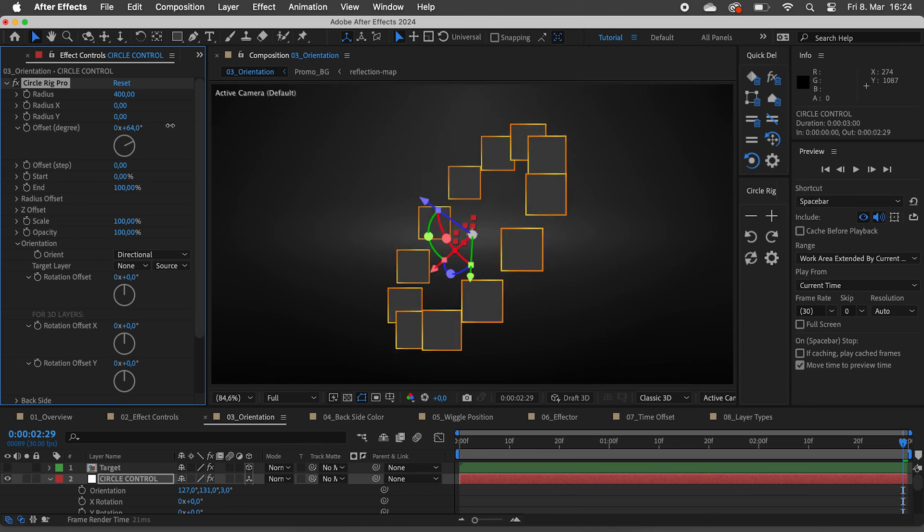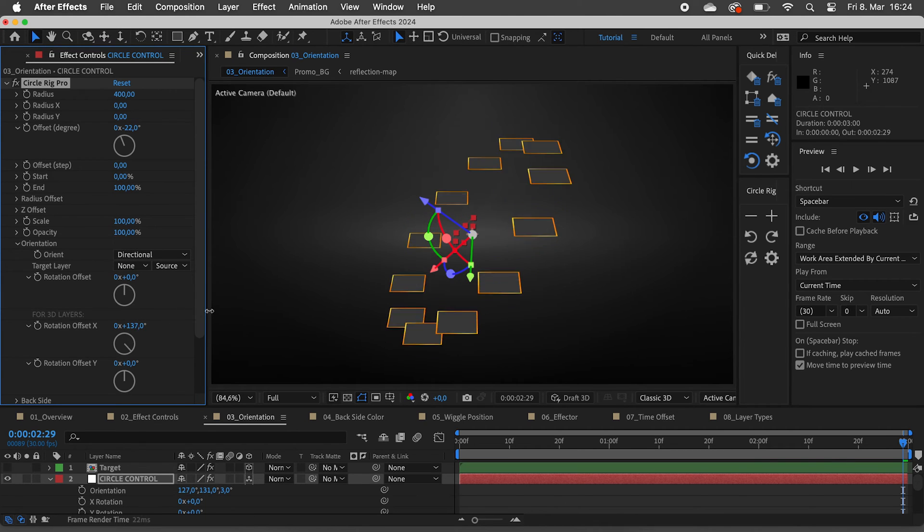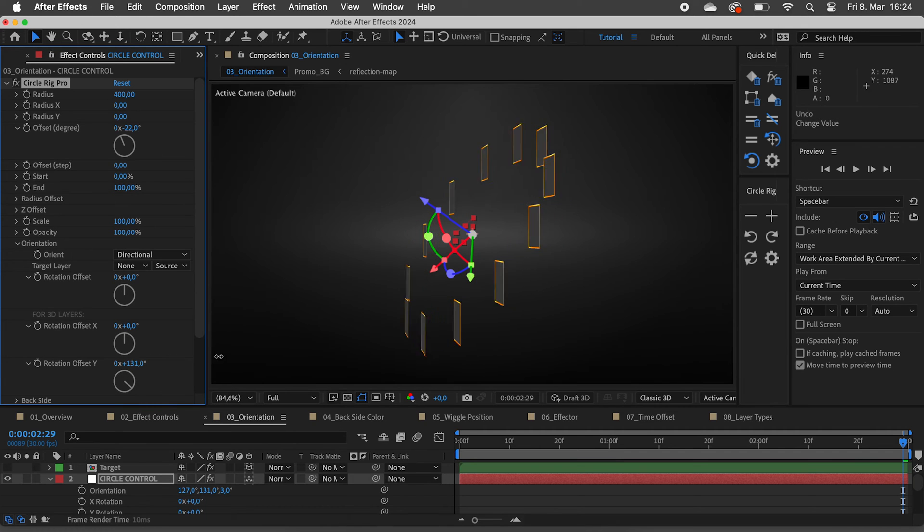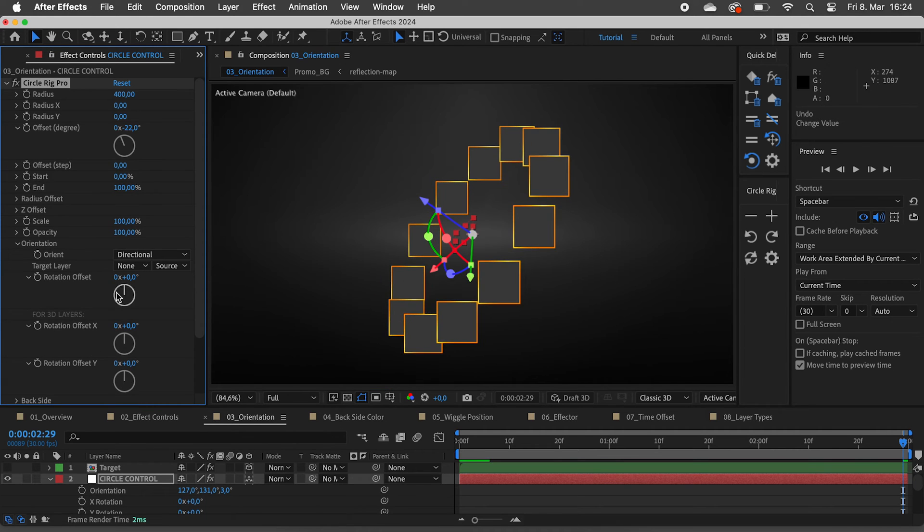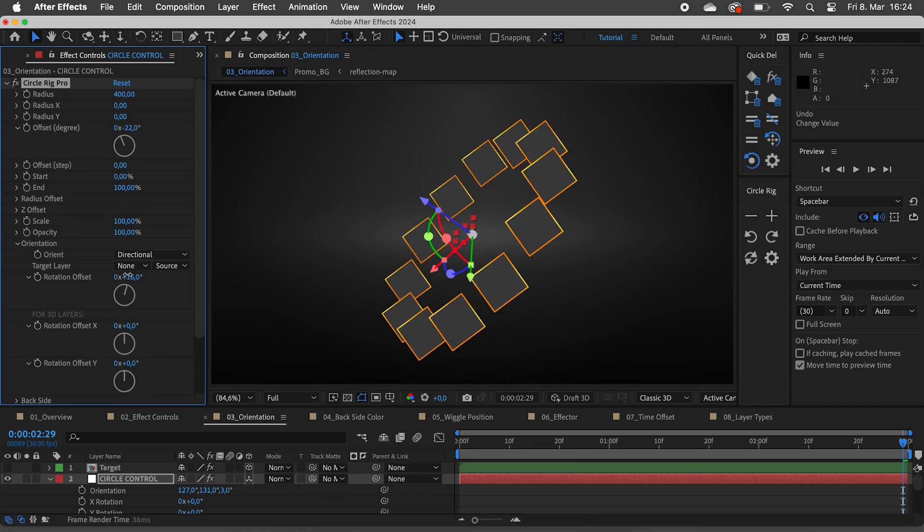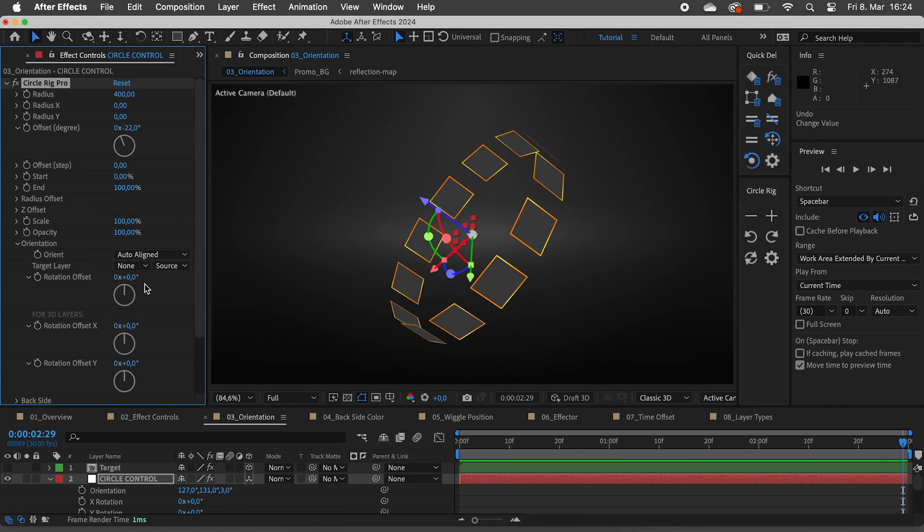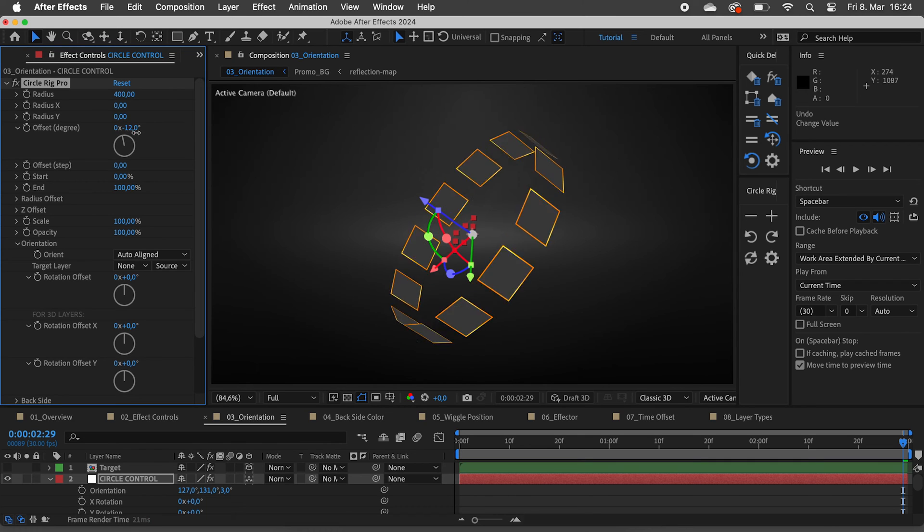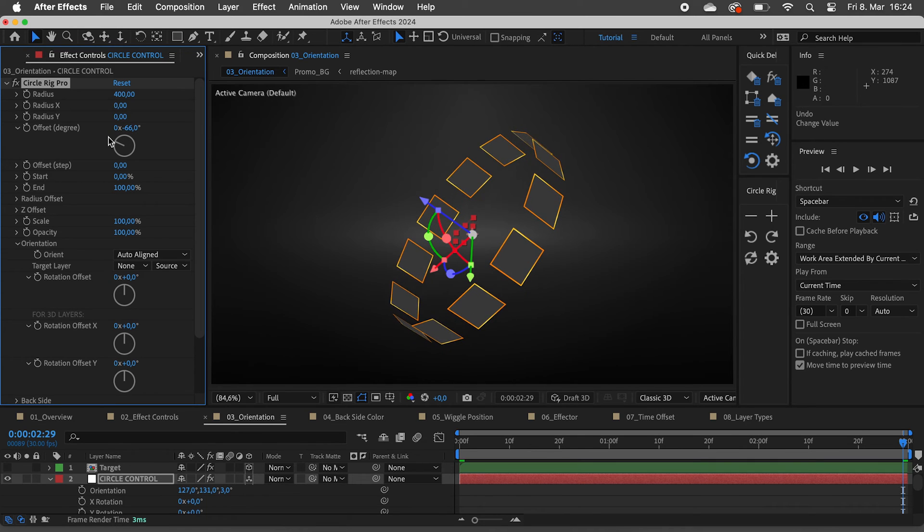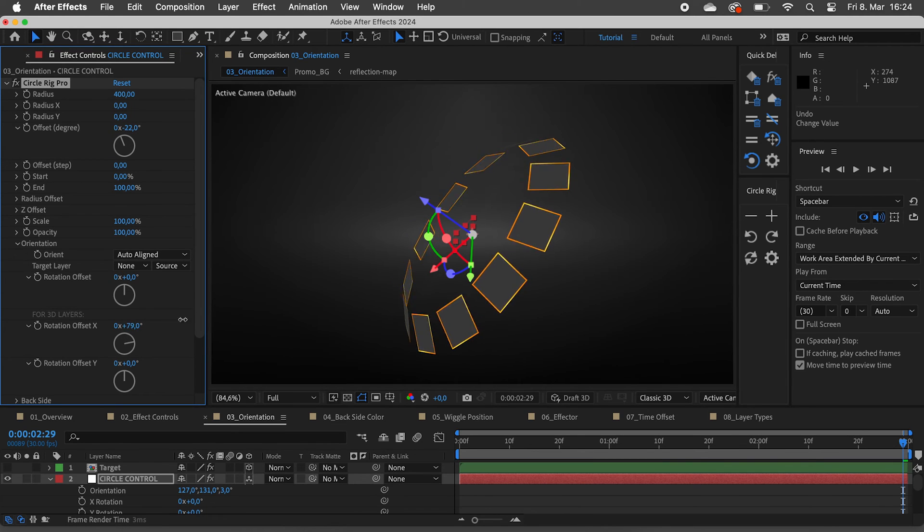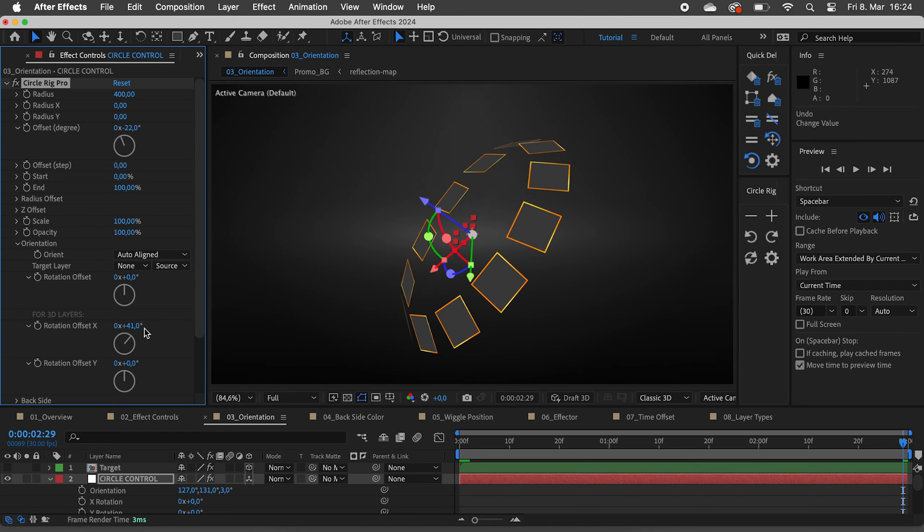With 3D layers we can also offset the X and Y rotation. If we switch to auto aligned, the layers will face outwards. Using the rotation offsets we can get some interesting results.